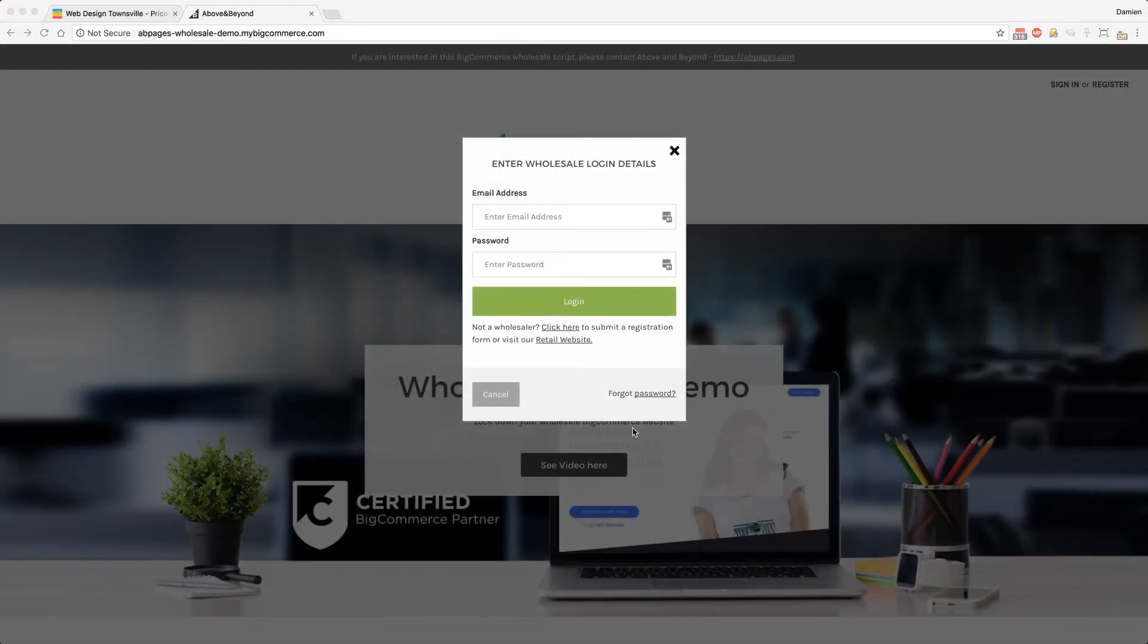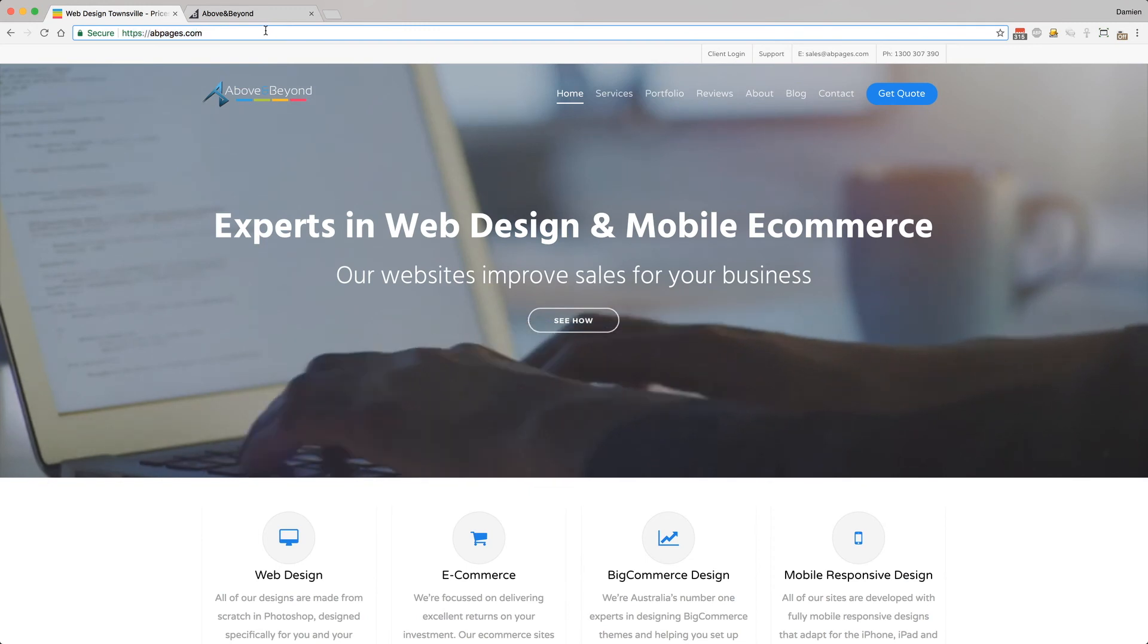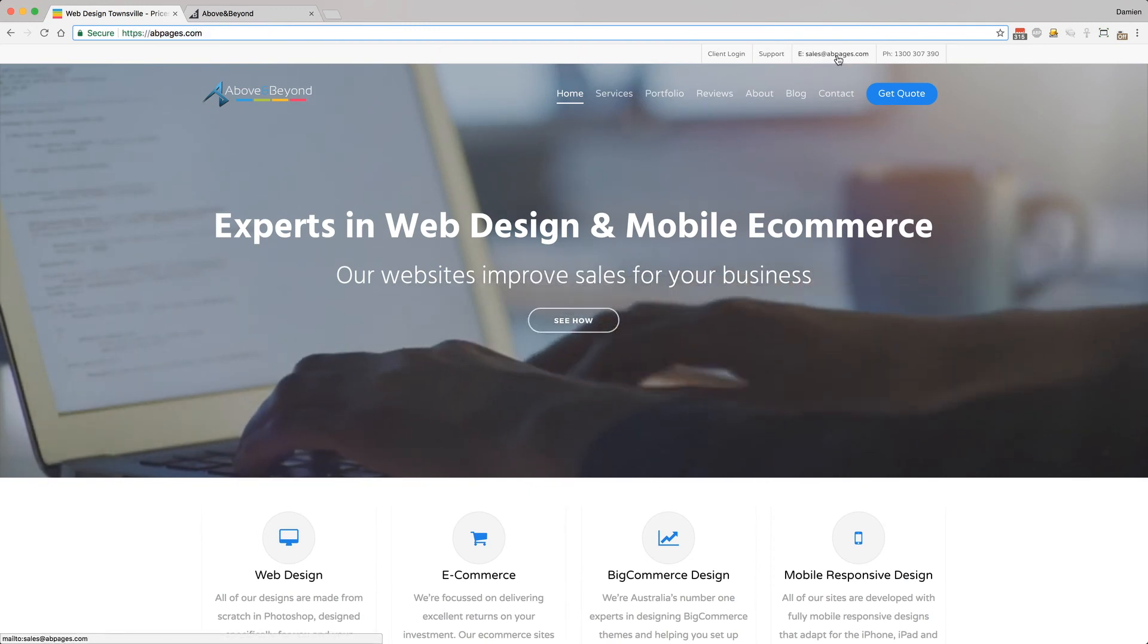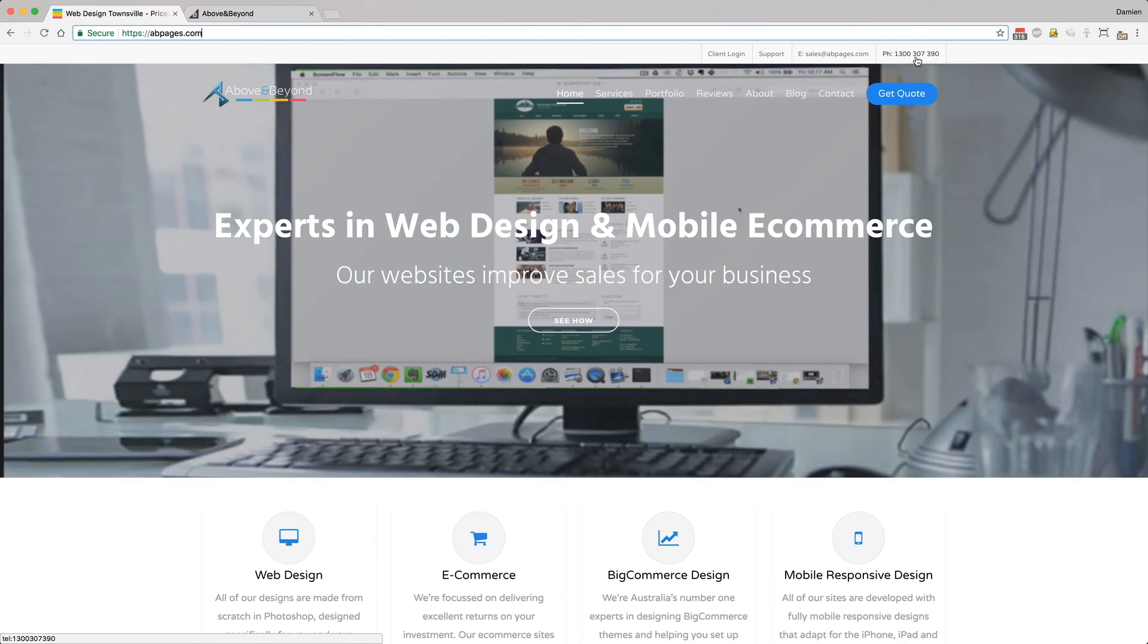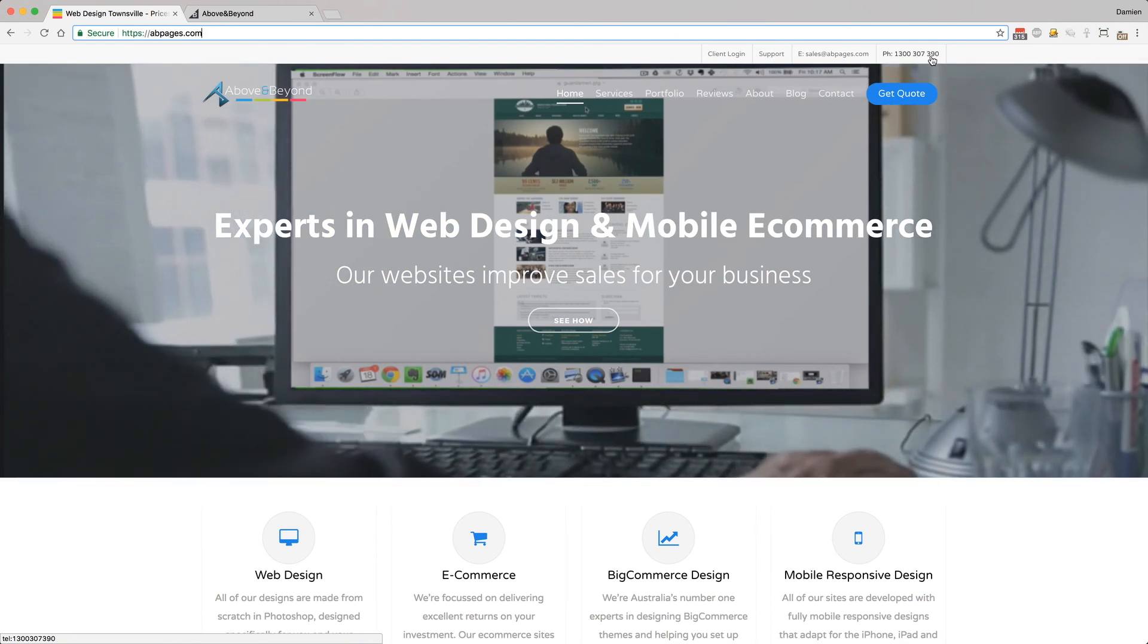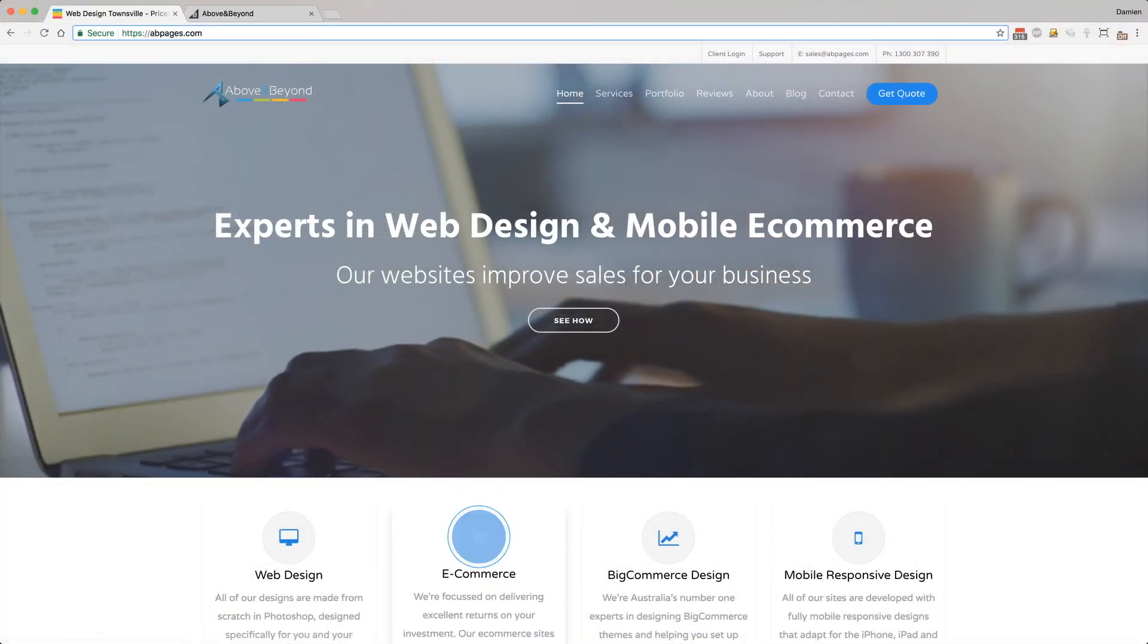So that's a quick overview of our wholesale login script for BigCommerce. If you're interested in this script or any other changes to your BigCommerce store, please contact us at abpages.com. You can email us at sales@abpages.com or phone 1300 307 390. Thanks very much and have a great day.